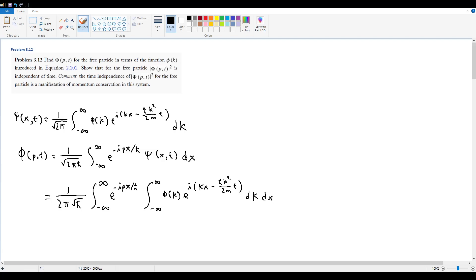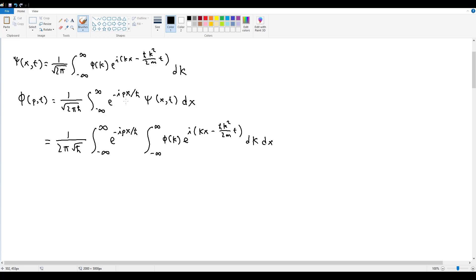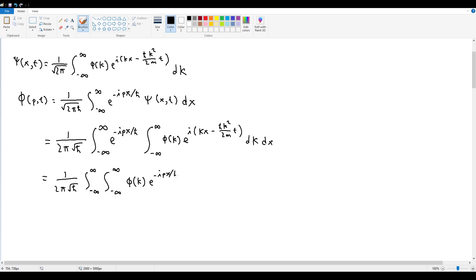Since integrals are commutative, we can choose which to evaluate first. If we try integrating over k first, we have the mystery function φ(k) which is arbitrary and we can't integrate it. So we integrate over x first. There are only two terms with x: the e^(−ipx/ℏ) and the e^(ikx) exponentials.